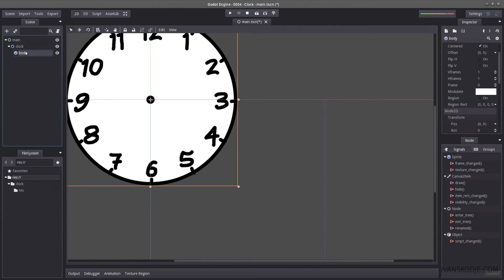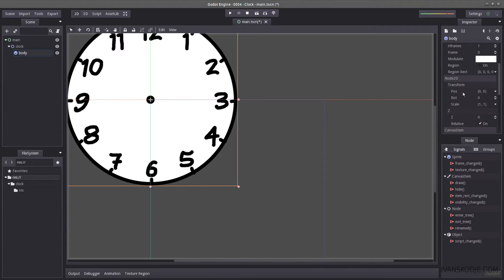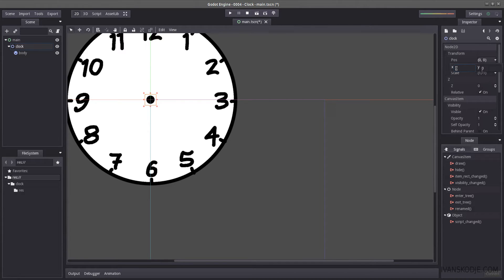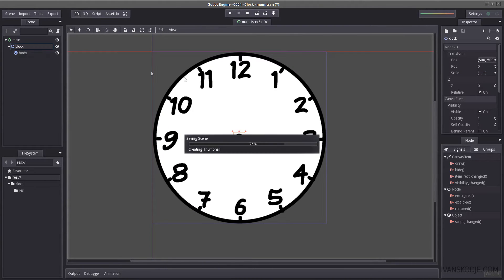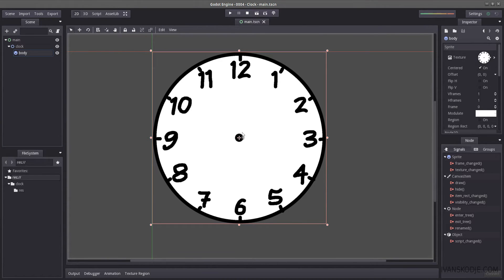We now know that the body is centered on the clock, so the body positioning is 0,0 right there. For the clock node, however, we are going to move it to the center of the screen. We know the screen size is 1000, so the center will be 500 on both X and Y. This means any new child we add here will be positioned directly in the center.